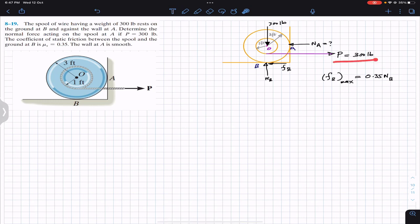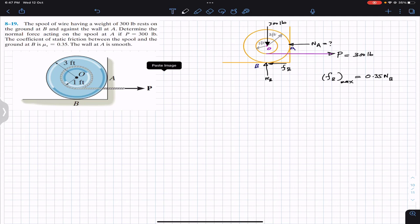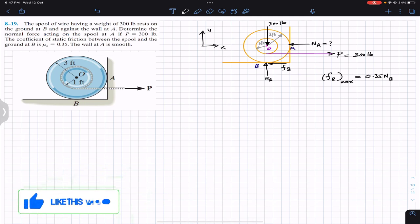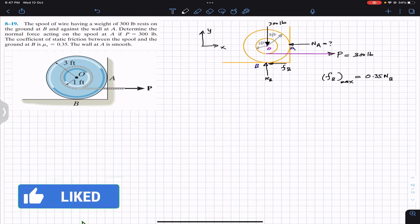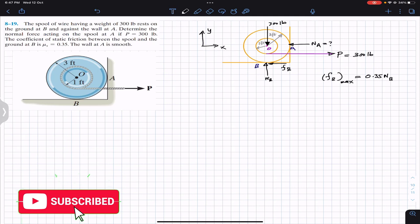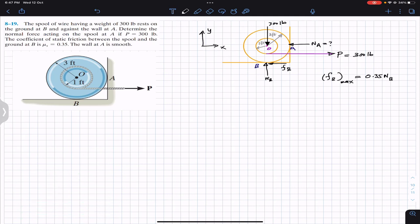If this P force is not enough to pull the cable, the spool will be in equilibrium. So we will apply the equilibrium conditions. Let positive X be to the right and positive Y be upward. We assume the P force is not enough, so the spool is in equilibrium, and we apply: ΣFx = 0, ΣFy = 0, and ΣM about point O = 0.